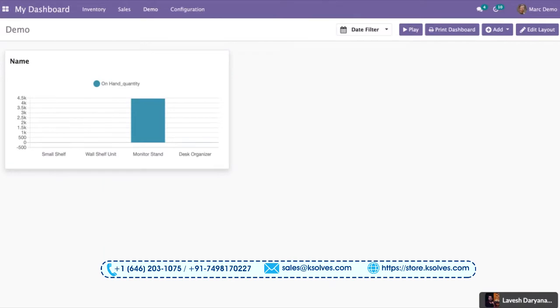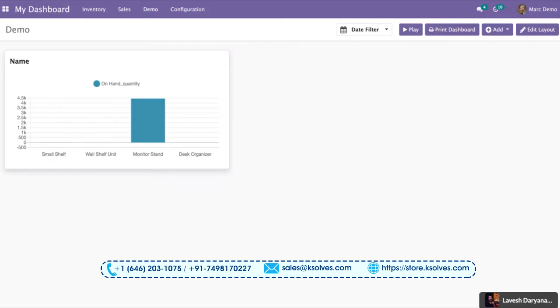But what if our requirement is to extract data from different models and make an advanced query option? To achieve that functionality, we have made Dashboard Ninja advanced and given this custom query feature. In this video, we will be showing you how we can make a chart or an item from different data models. How? I will just show you.